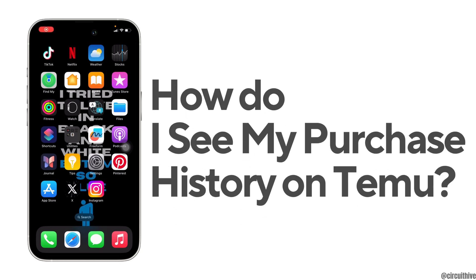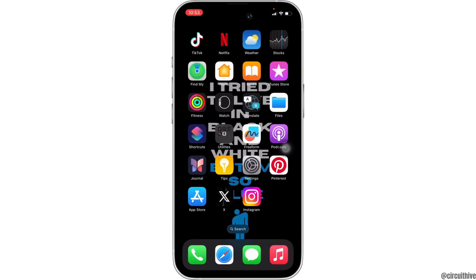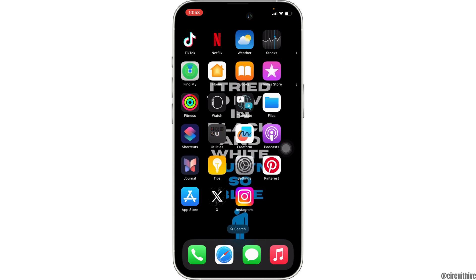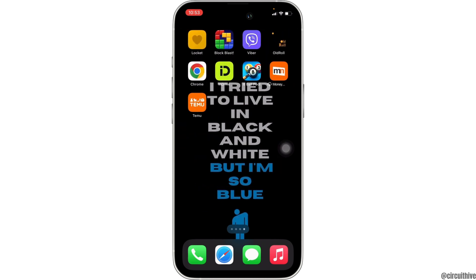How do I see my purchase history on Temu? The very first thing you want to do is make sure that the application Temu is already installed on a device. Once you have the latest version of the app, open the app.